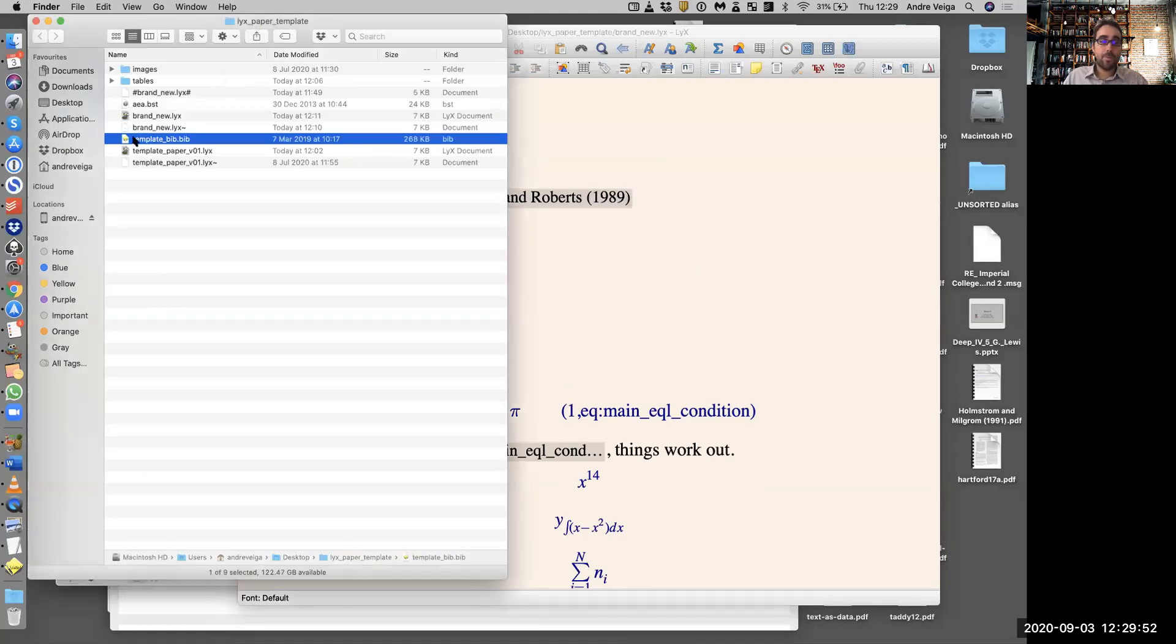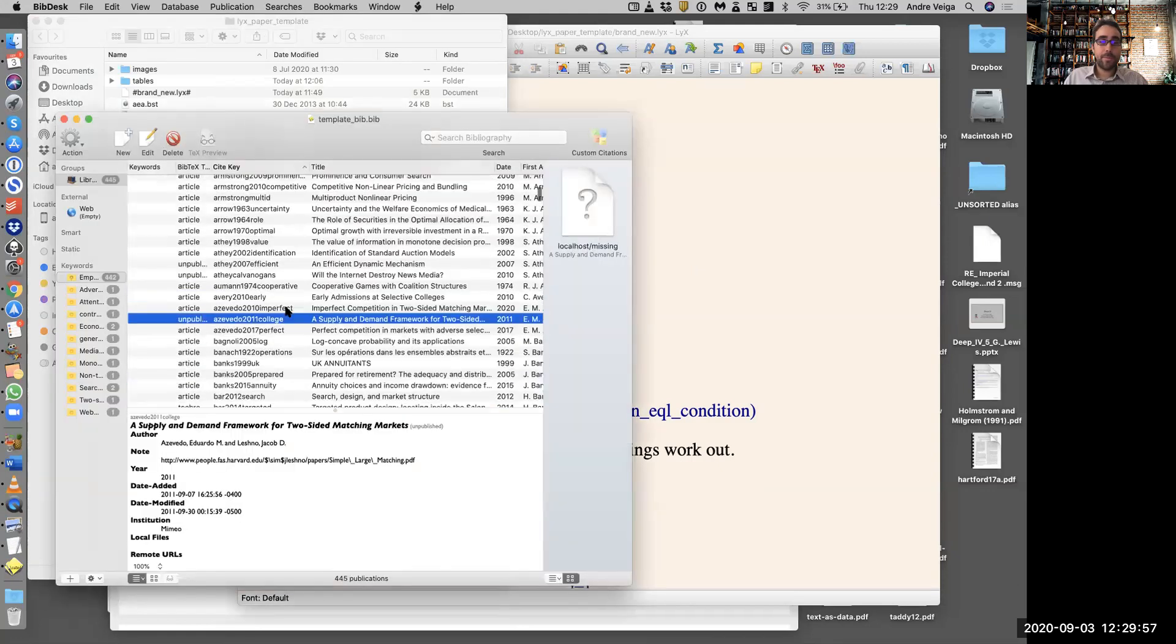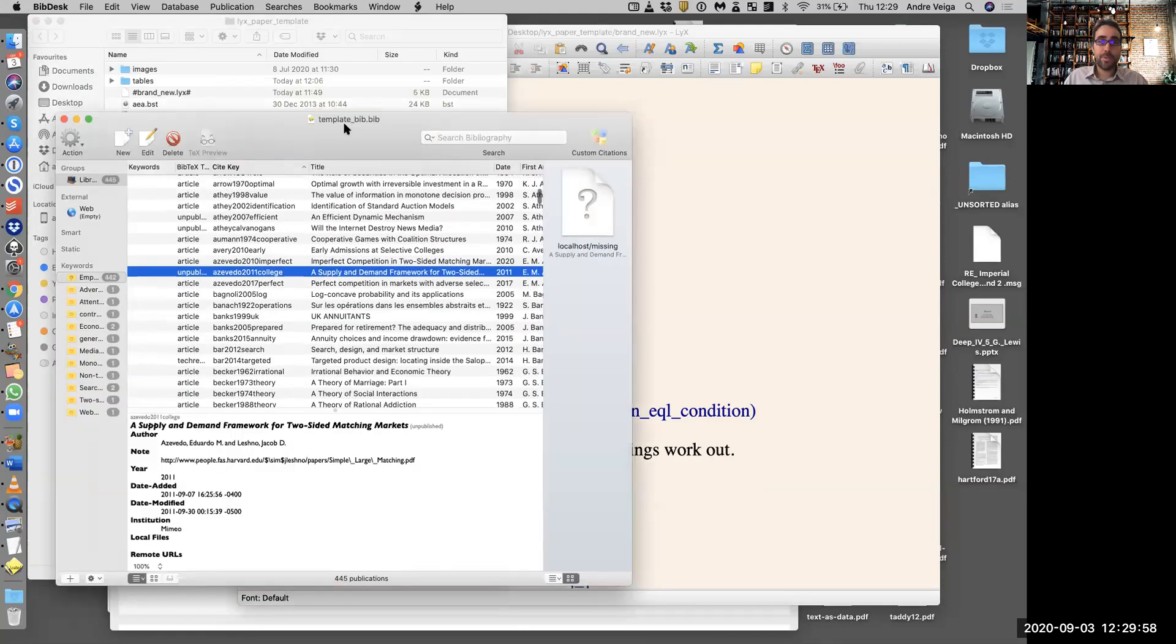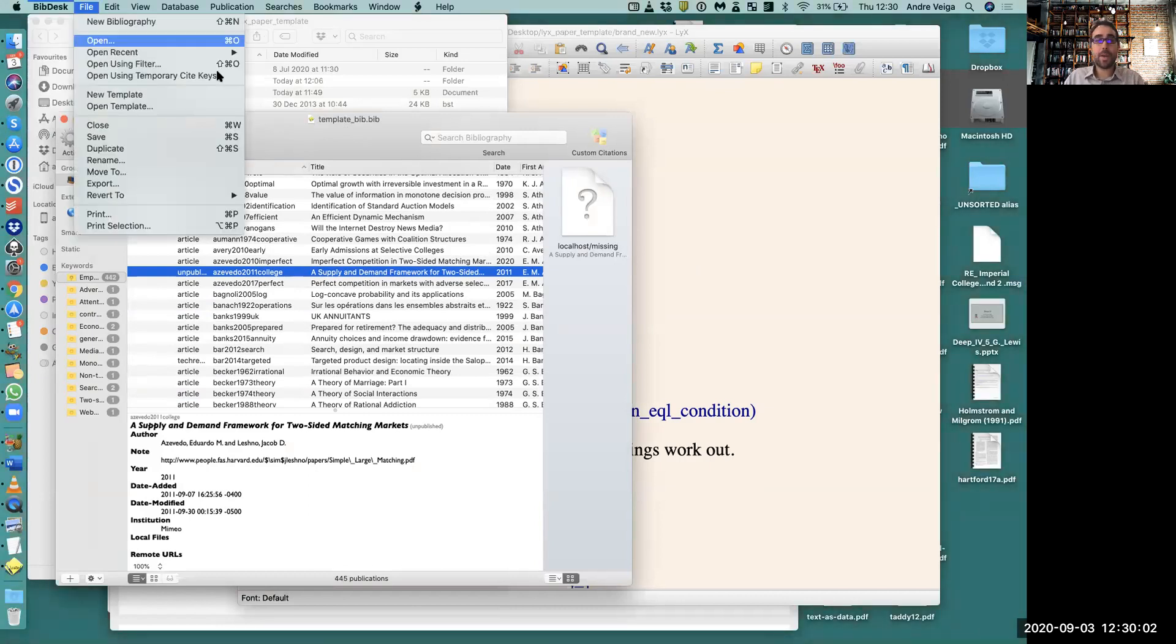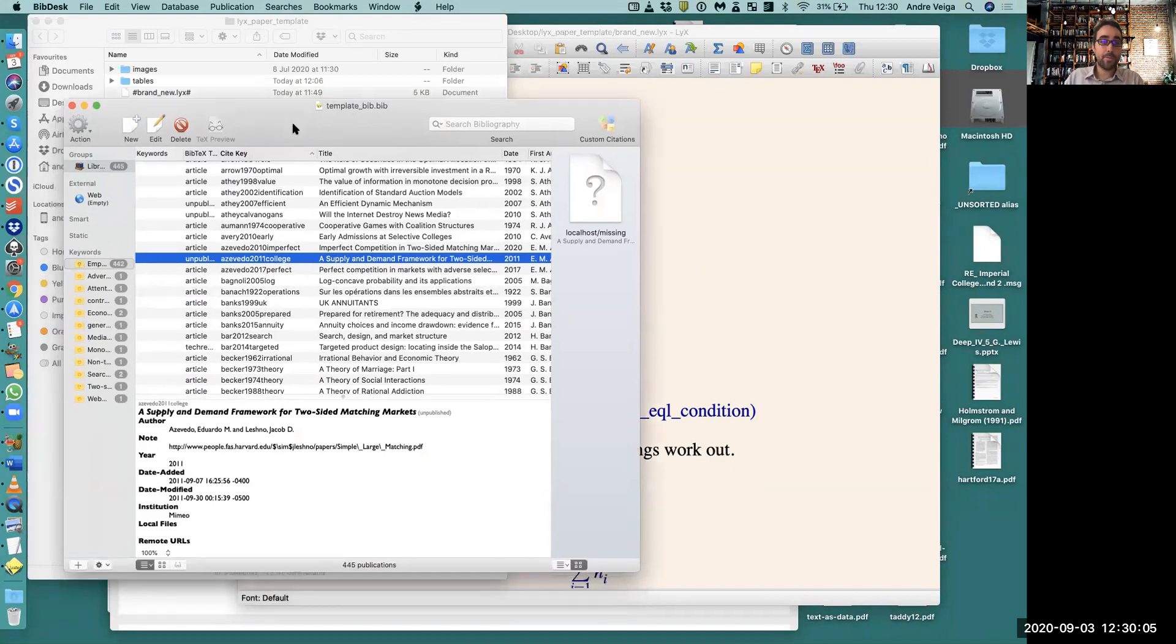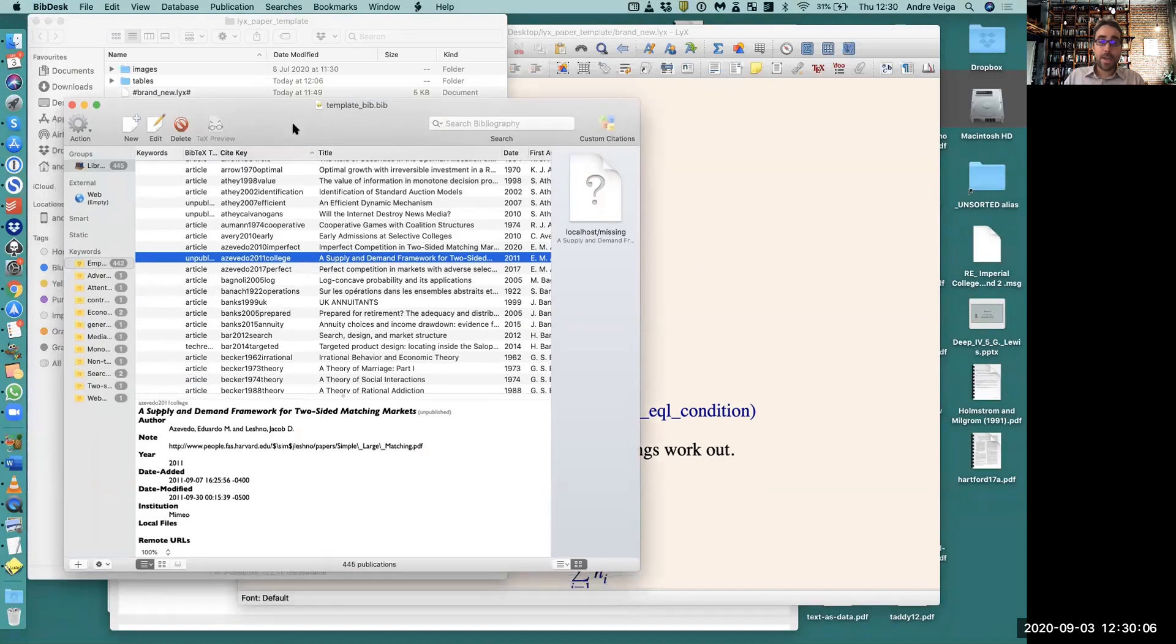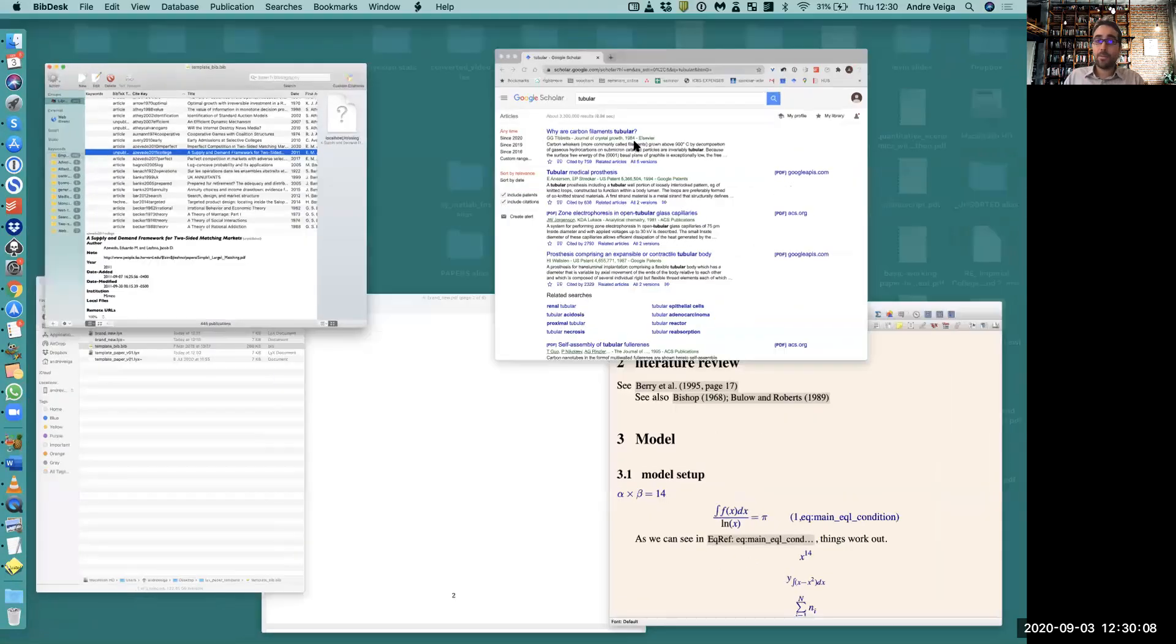The way you do that is you open your Bib file. Here I'm using software called BibDesk, which is free for Mac, gets updated all the time, and works very well.